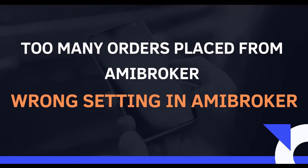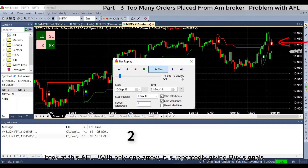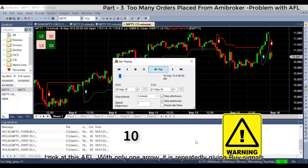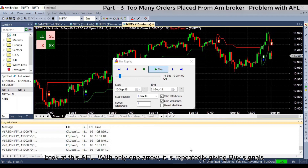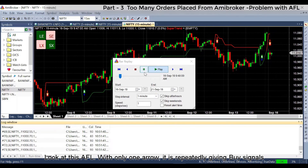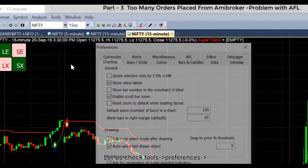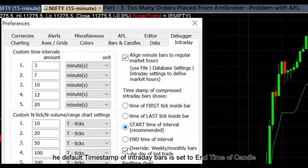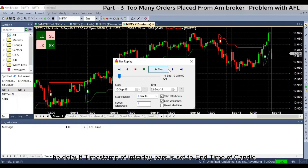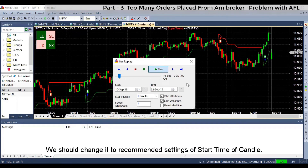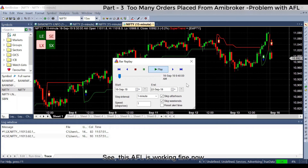Too many orders placed from ME Broker. Look at this AFL — with only one arrow visible, it is repeatedly giving buy signals. Go to Tools > Preferences. The default timestamp of intraday bars is set to 'End Time of Candle'; change it to the recommended setting of 'Start Time of Candle.' After this change, the AFL works correctly.